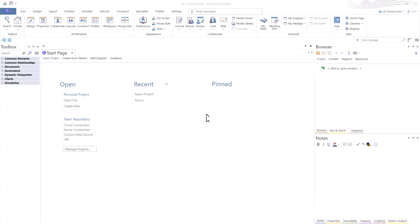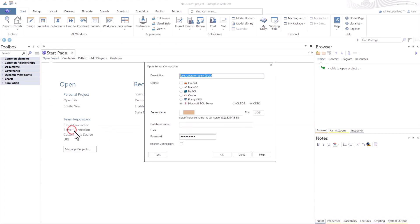All right, we've loaded Sparx. We don't have any projects loaded. We're going to go over to server connection in team repository. I'm going to go ahead and select this and we're going to give this a name. So what we're going to do is call this Sparx trainer.